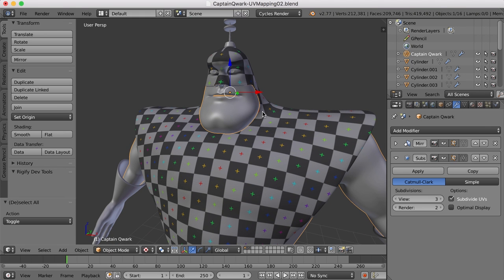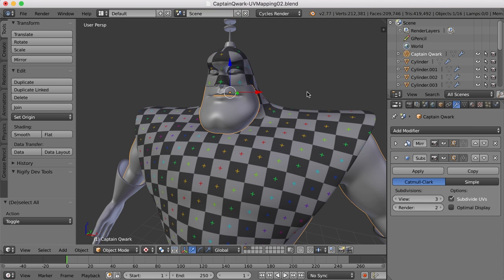Oftentimes when I'm UV mapping, I'll break things out into their own objects, and then I'll combine things back when I'm done. It's just easier for me to work and UV map individual pieces. That may not always work for you, but I find it a good process because it helps me concentrate on individual pieces as I go.